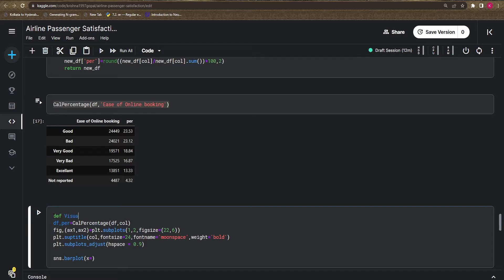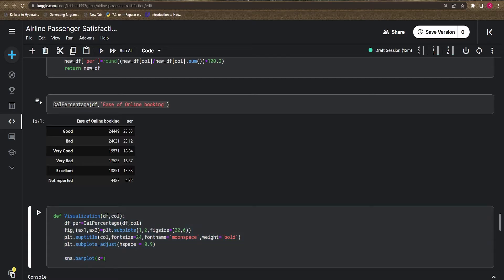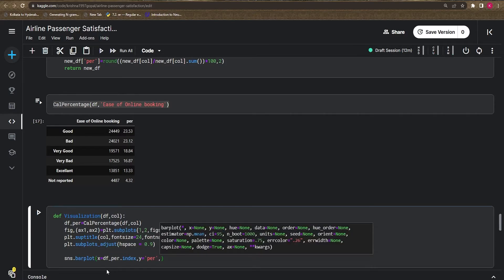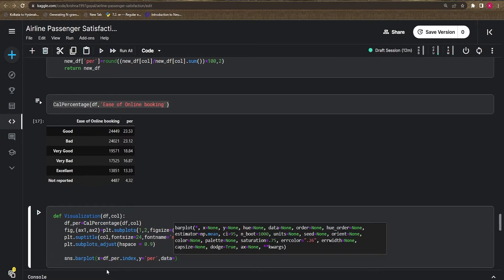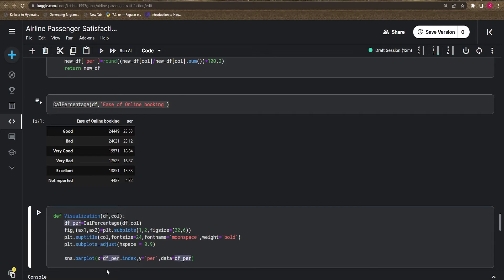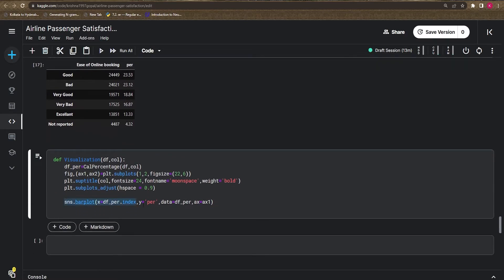Before generating the figure, I define the visualization function that takes `df` and `column` as parameters. The `df_percentage` index goes on the x-axis, and the percentage column goes on the y-axis. Data comes from `df_percentage['percentage']`, plotted on `ax1`.